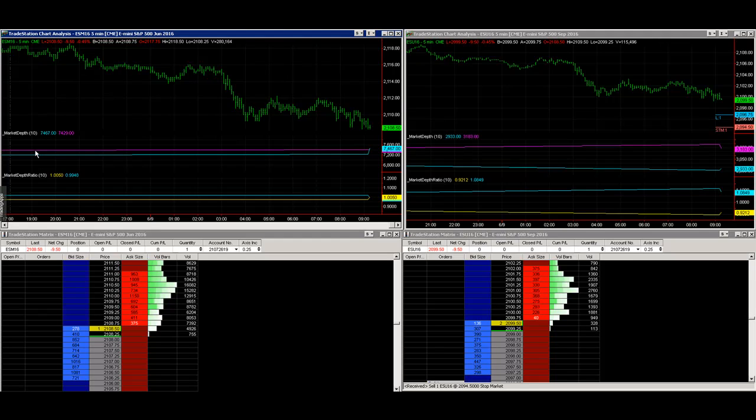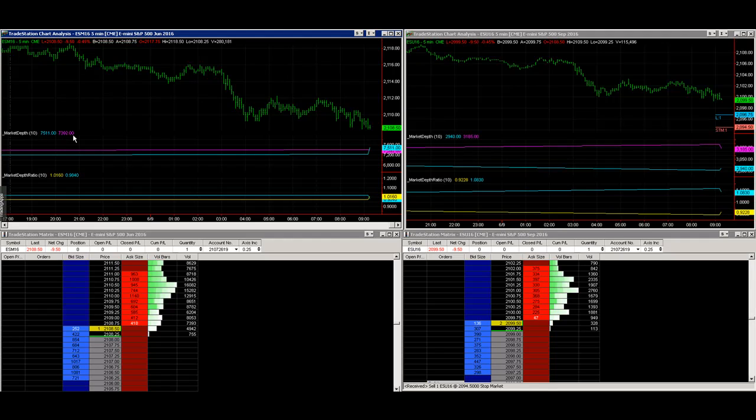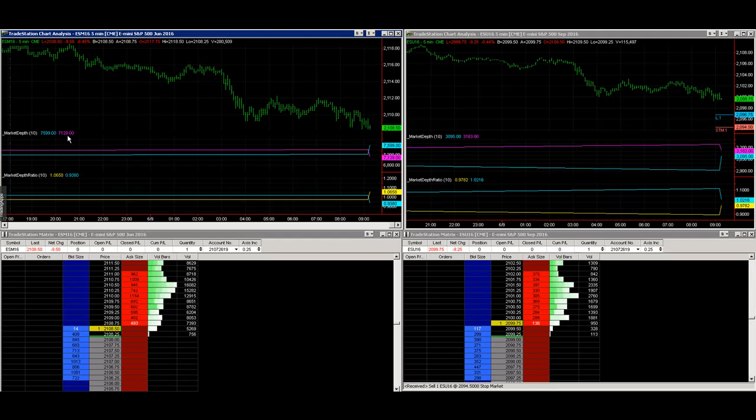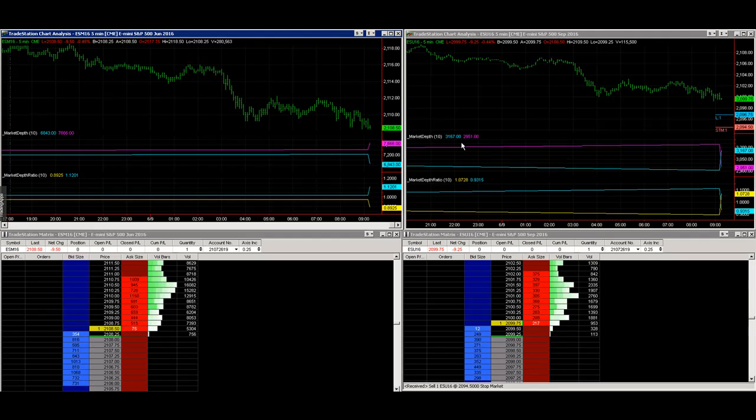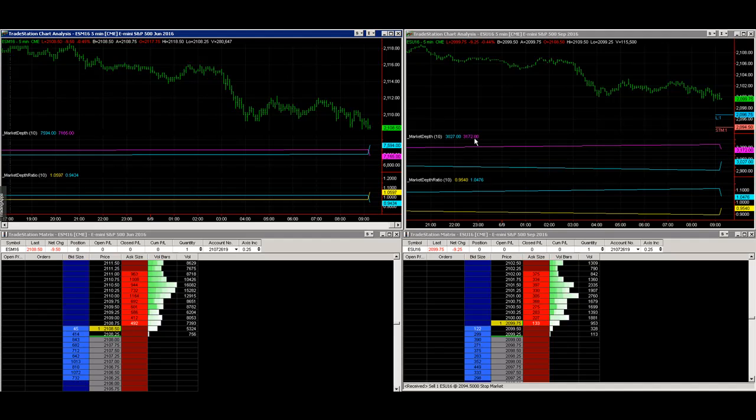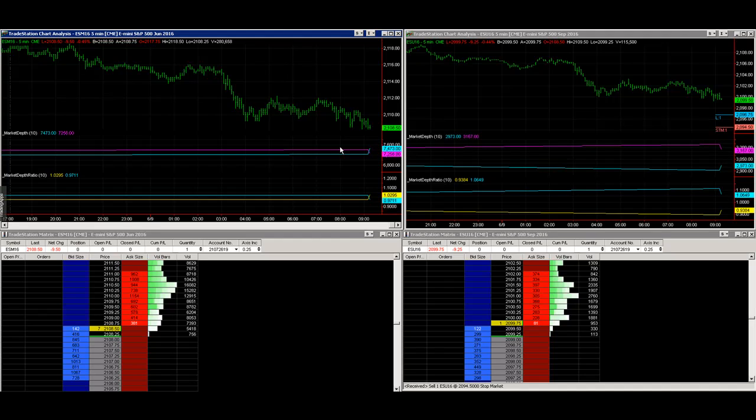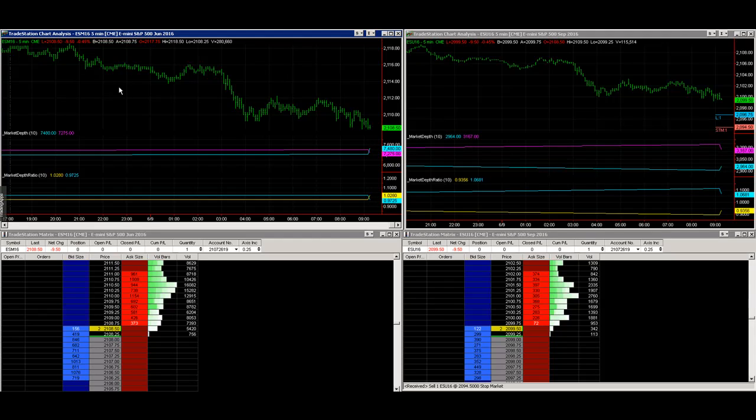There's 7,508 bids and 7,369 offers, so the order book is about 15,000 between the bids and offers in the first 10 levels. Over here on the right, about half as many—about 6,100—with 3,000 bid and 3,175 offered.